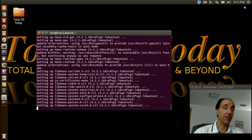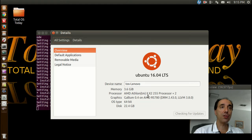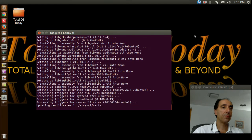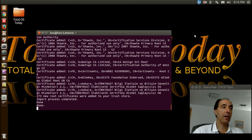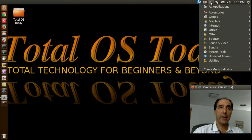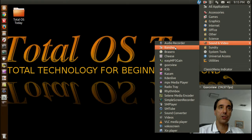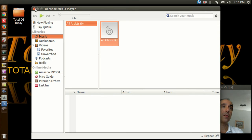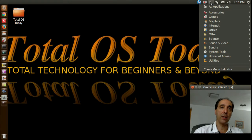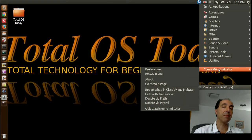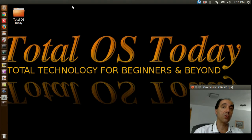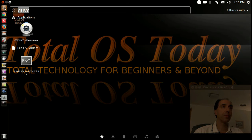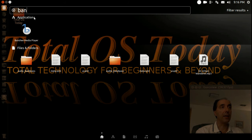This machine here is a Lenovo Athlon 2 — nothing fancy about this one, but it seems to work pretty good. Okay, it says done. So that's Sound and Video — Banshee, there we go. Now, if you don't have this classic menu indicator, chances are you don't unless you install it. You can do it the normal way in Ubuntu — go to the dash and just type in BAN, and there it is.